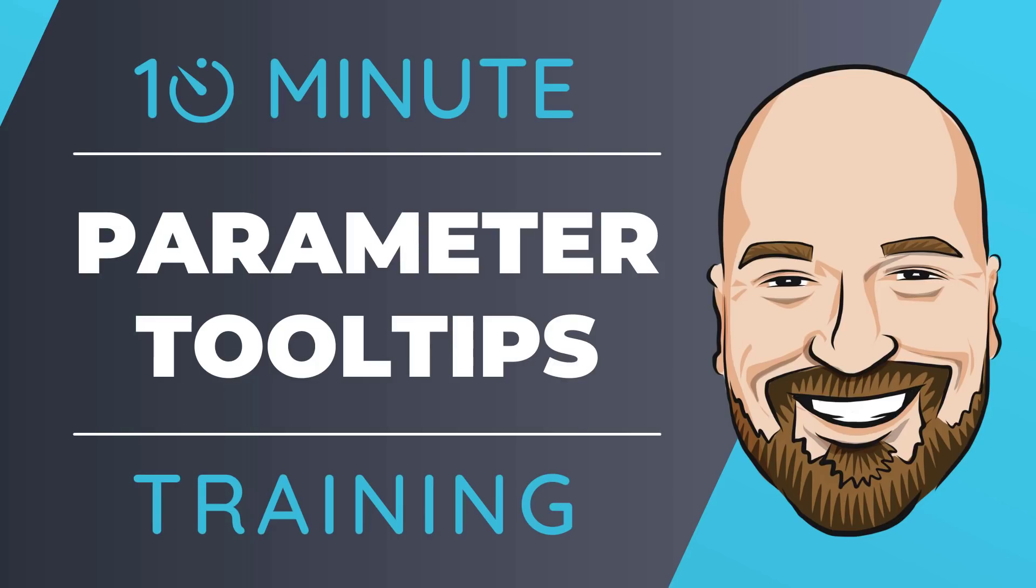Let's look at parameter and variable tooltips in Visual Studio. For most of my training, I work to give you an in-depth perspective on technology. But sometimes you just need to get the quick answer to the question: how do I use this? That's why I created the 10-minute training series. So let's dive right into this video.